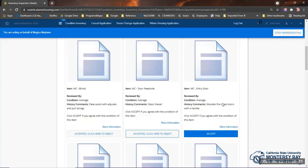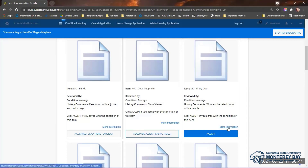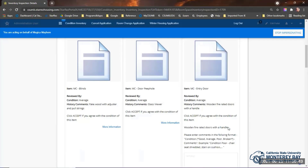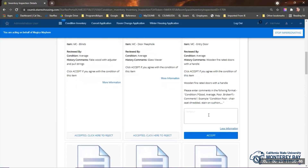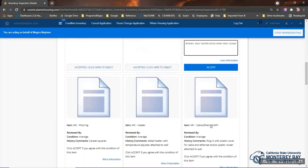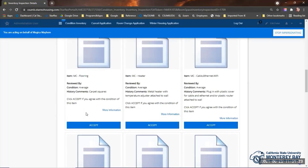If you find something damaged or missing that was not noted before, do not click Accept. Instead, reject it by clicking the hyperlink to open the comments box and enter comments about the condition you want noted. It could be a gouge in the desk, a chair missing, or a door handle that makes the door stick when it's closed. Then continue your review of the rest of the items.